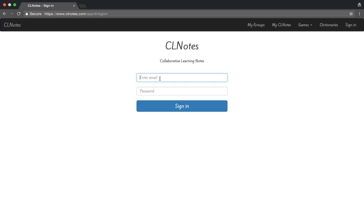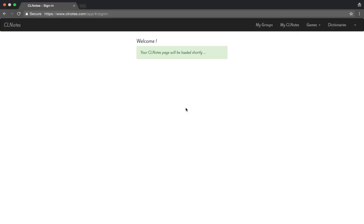Once you get to the login screen you will enter your login username, which the teacher will give you. For now I'm going to log in on student number nine, put in my password, and after you've done this you click Sign In.